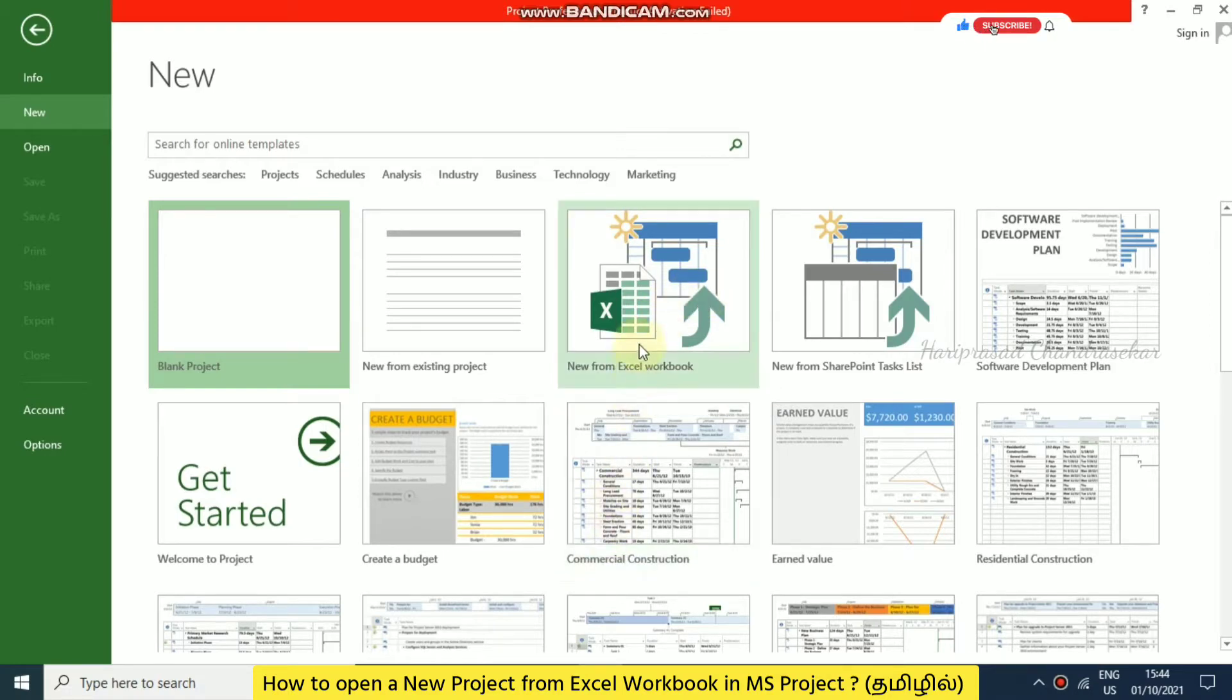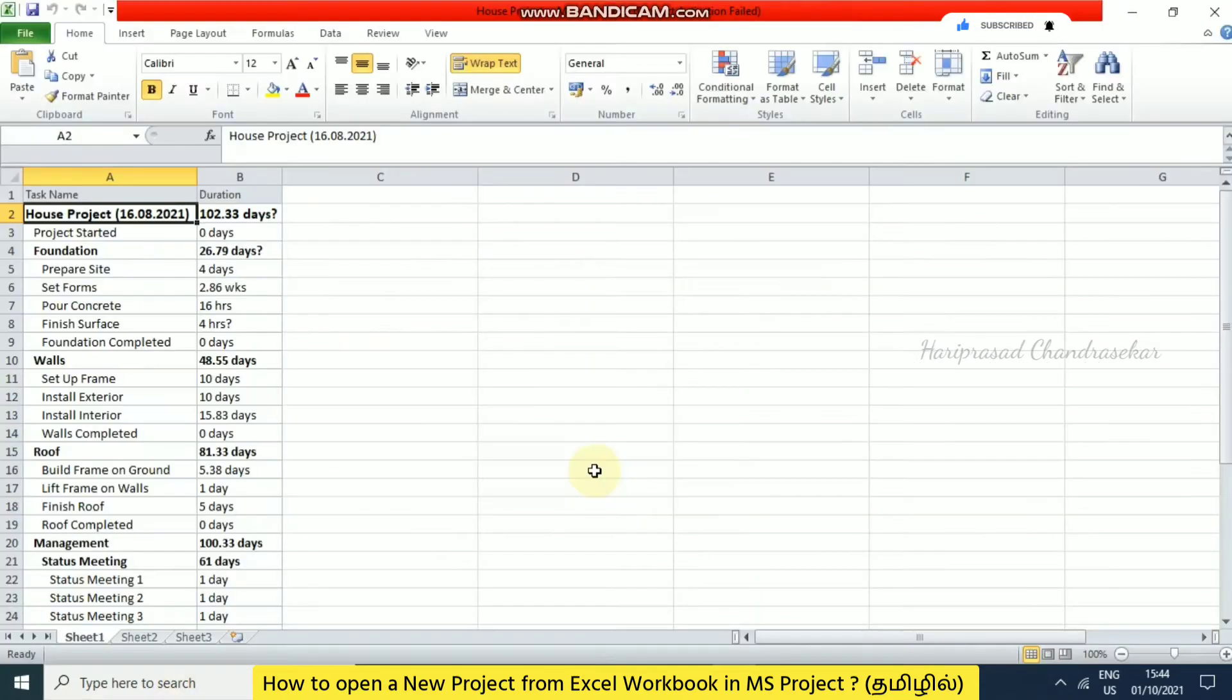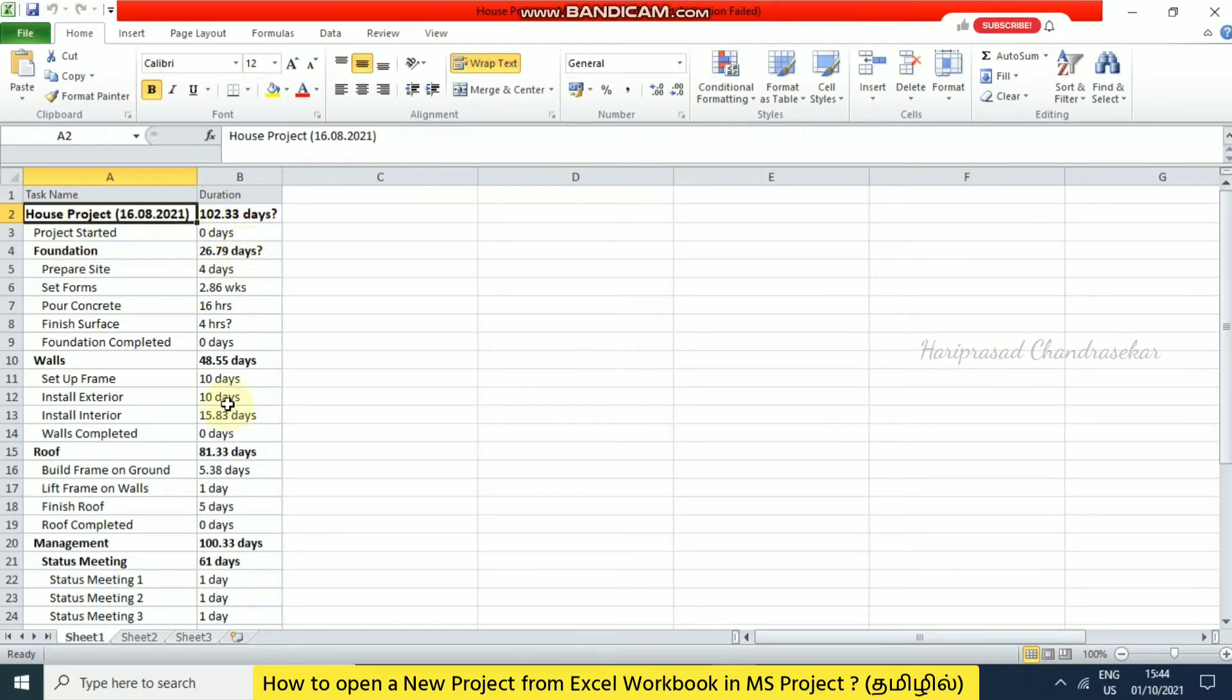I'm going to start with this. Before that, I'll open the Excel sheet and show you the contents I have in it. In this Excel sheet, I have task name and duration - only these two columns. I've saved it. You need to save it before uploading.